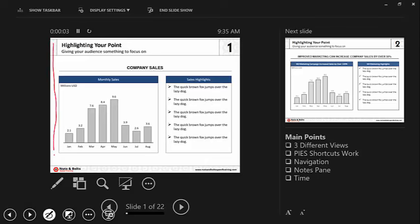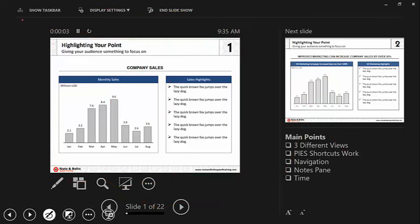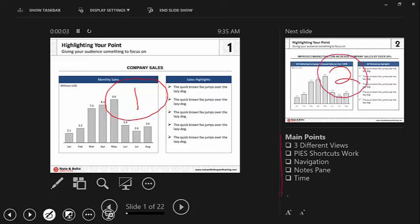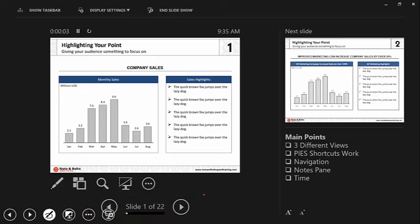Here's a picture of the presenter view. You have three things: view one is what your audience sees — and that's all they see. Next you have what your next slide is, so you're not caught unaware. Third, you have your main points or notes added to your presentation. All your inking shortcuts work here. For navigation, you can click or use your normal keys — spacebar, arrow keys, whatever. You also have a timer so you know if you're running over your allotted time.